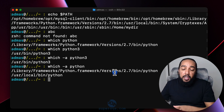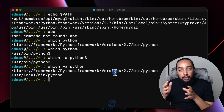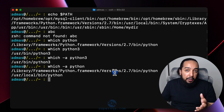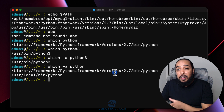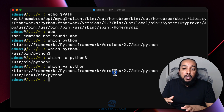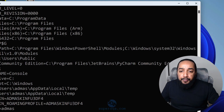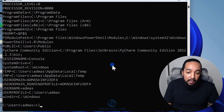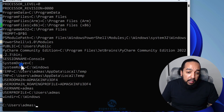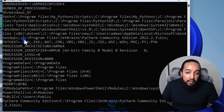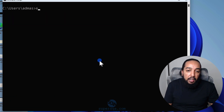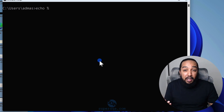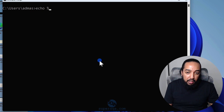A lot of times when you install Python on Windows and try to run it, it says it can't find it even though you've installed it. That means the directory where Python is installed is not part of the PATH. On Windows, typing `set` prints out all environment variables. I can use `CLS` to clear the screen, then `echo %PATH%` — on Windows, variables use percent signs instead of dollar signs.